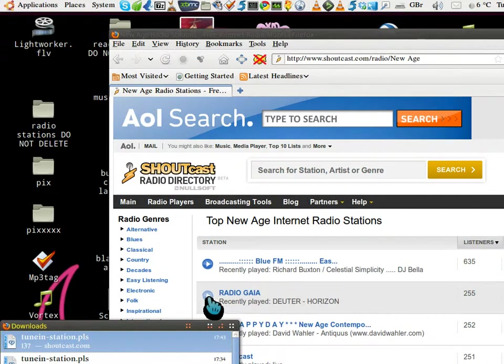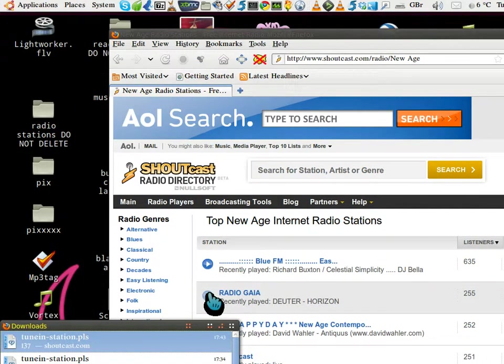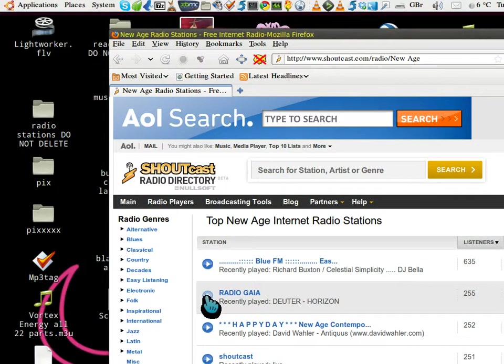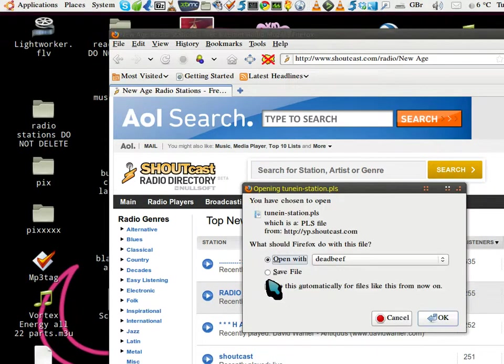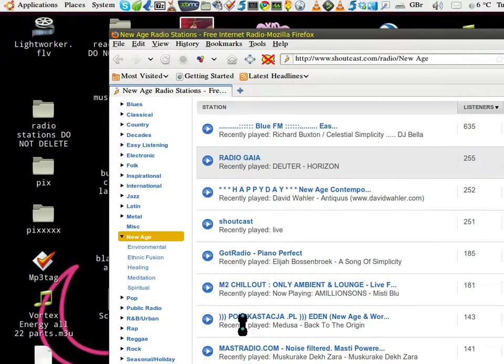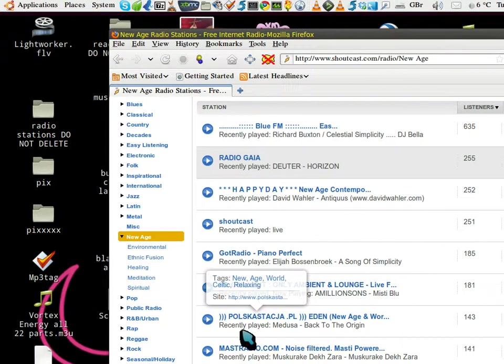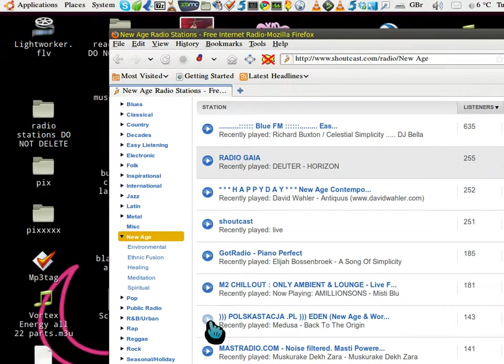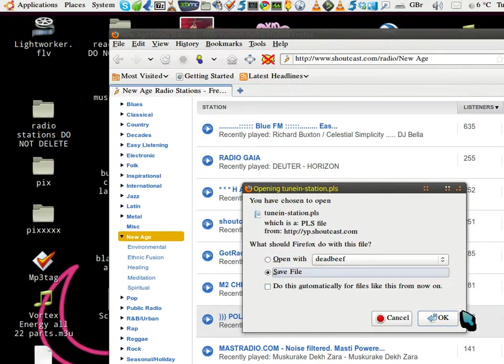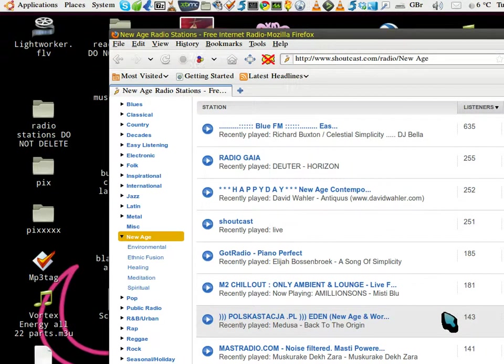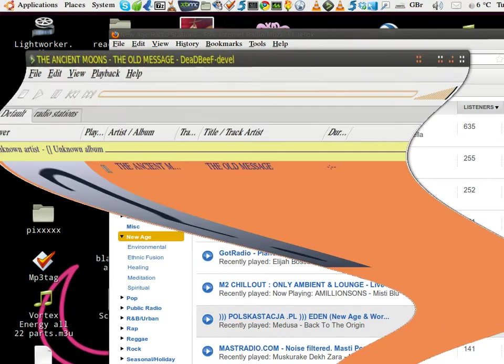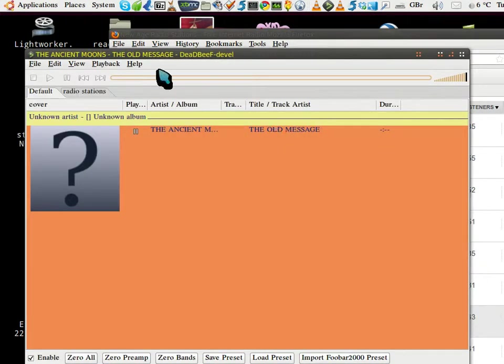For example, Radio Gaia here - just click on that one, save the file. Okay, this will save to your download folder. So let's bring Deadbeef back up here.